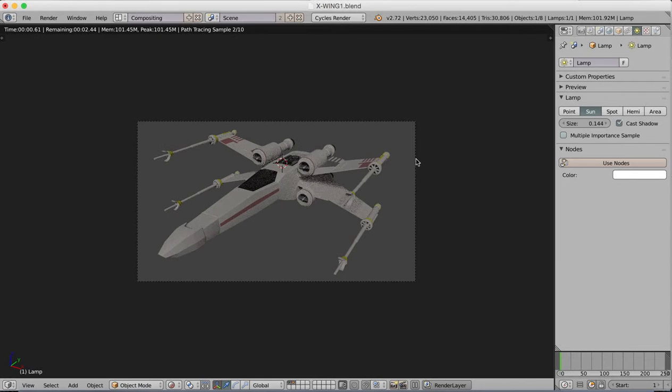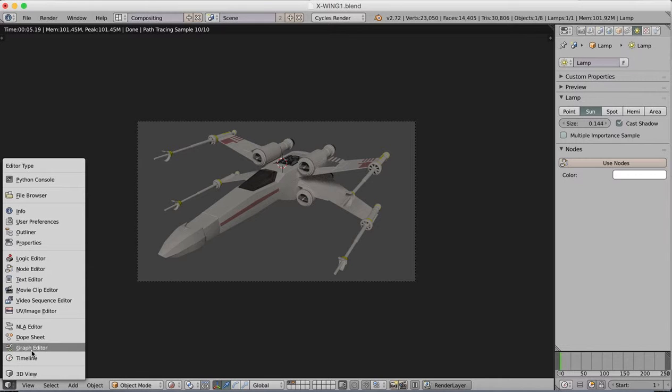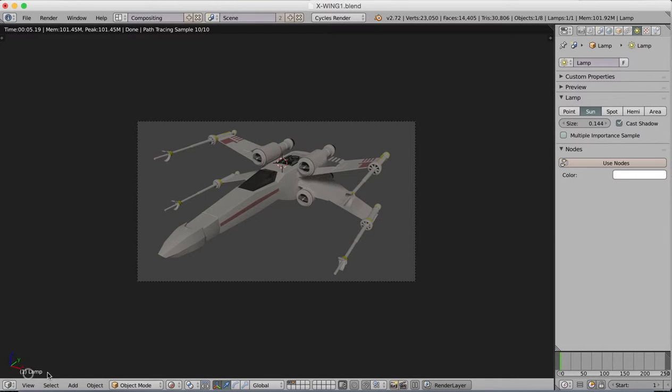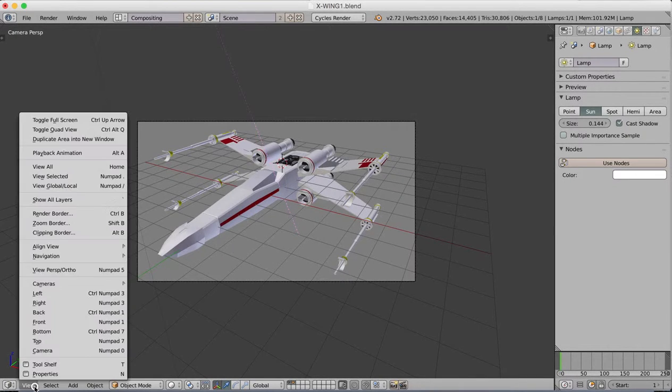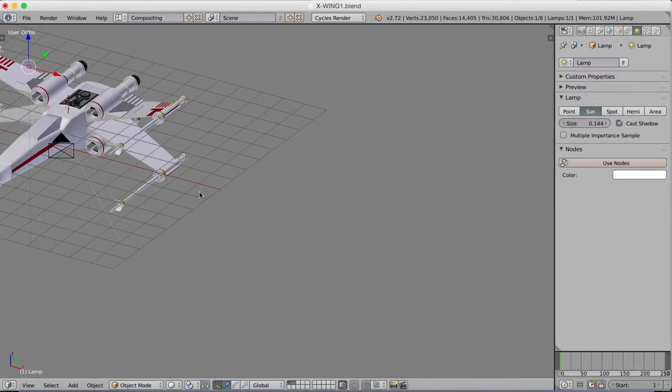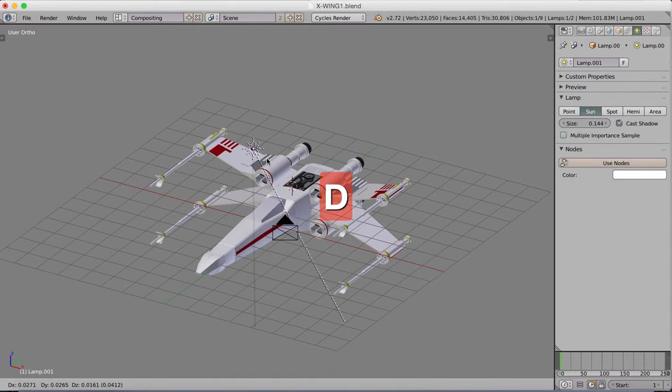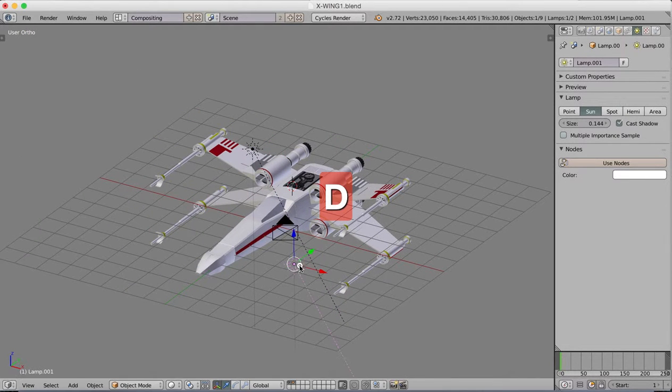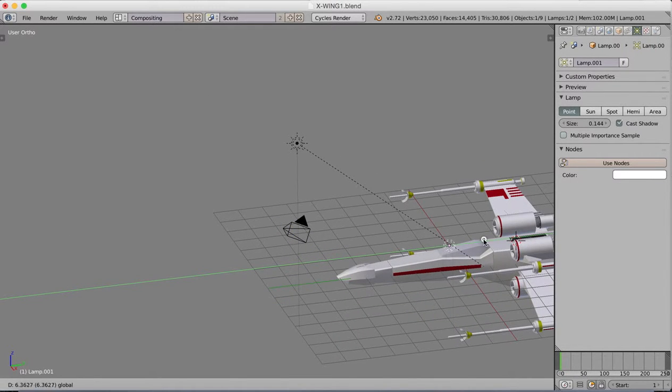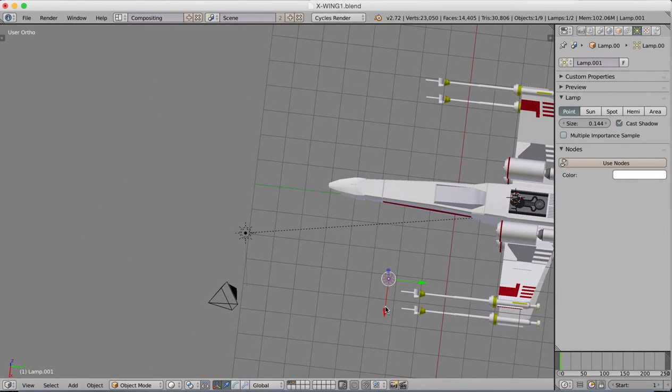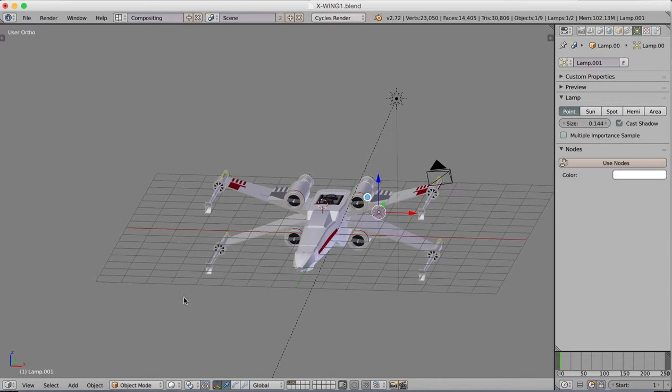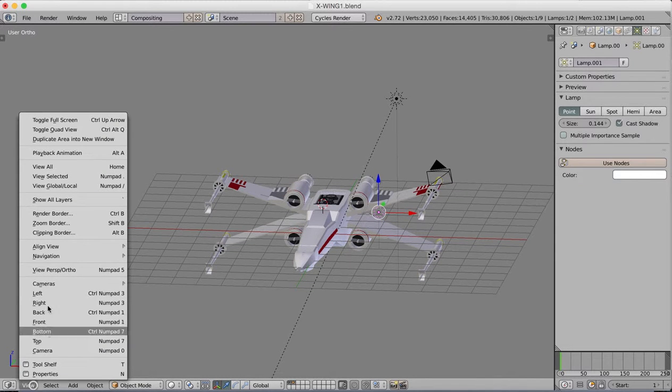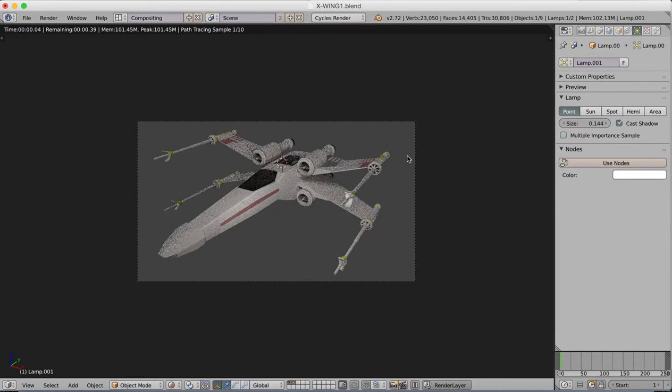I'm going to add in another light, just one more light source. So I'm going to control D to duplicate this, we'll change the type to a point. I'm just going to move this into position around here. We'll go back to our camera view and preview again.